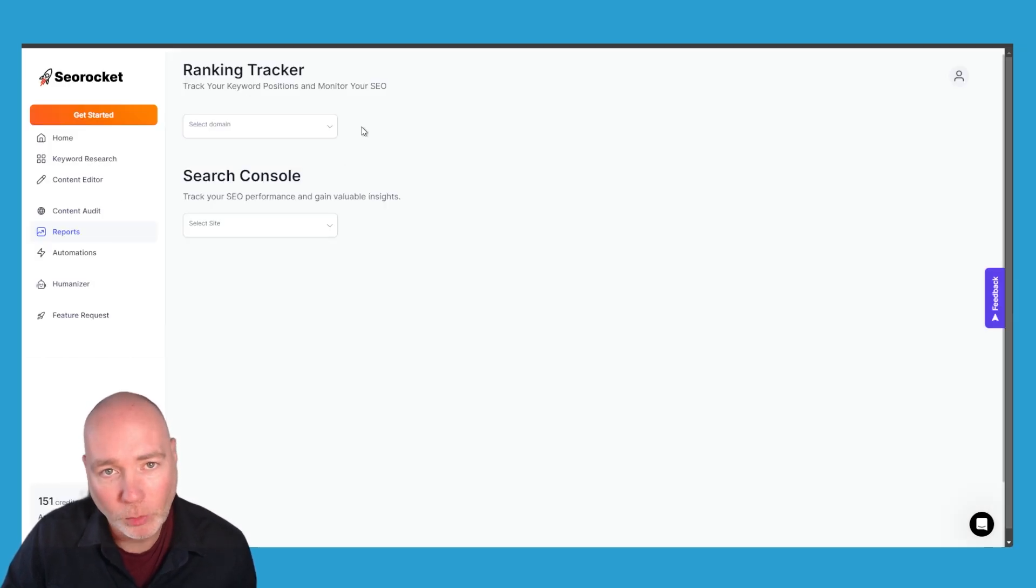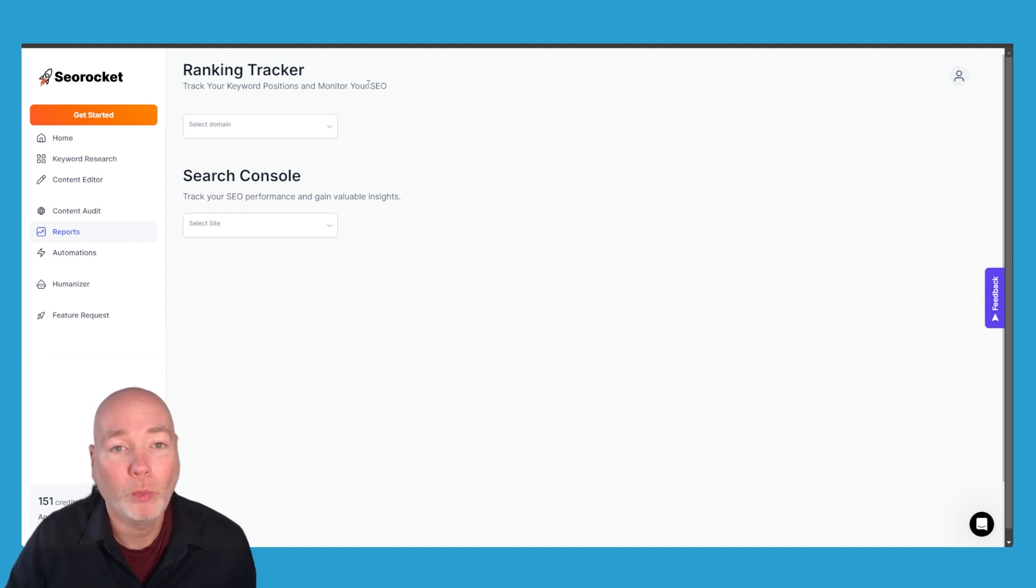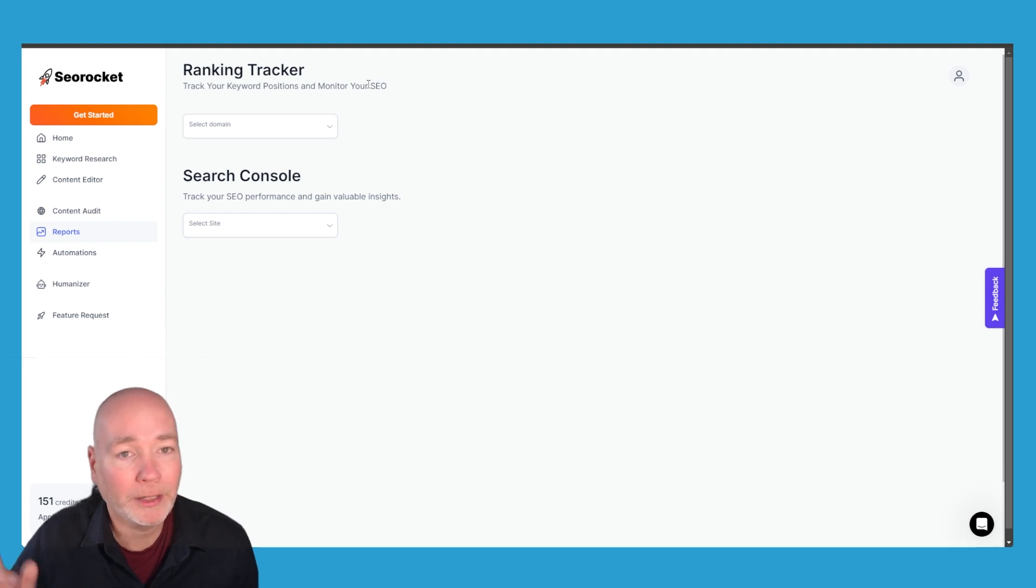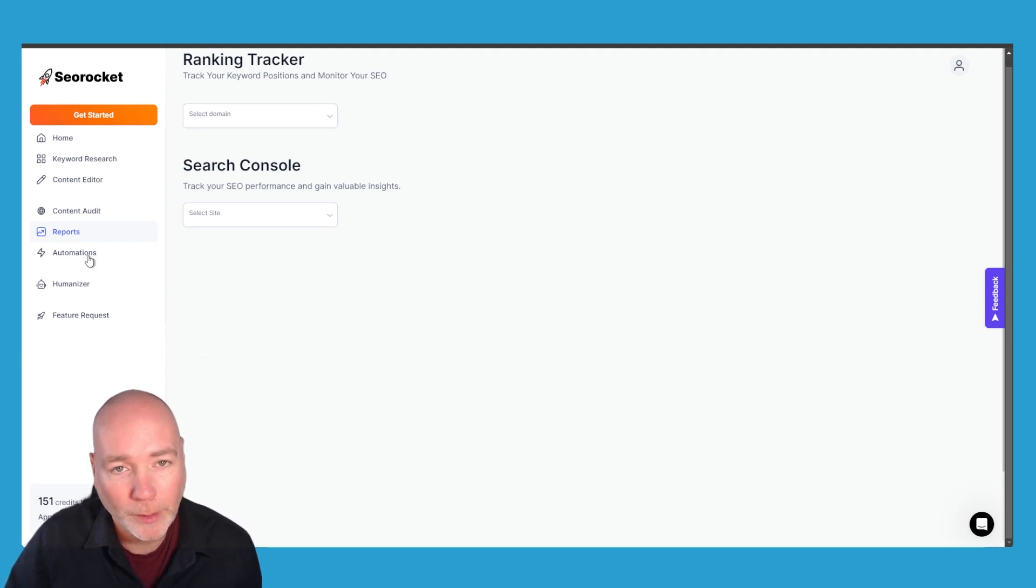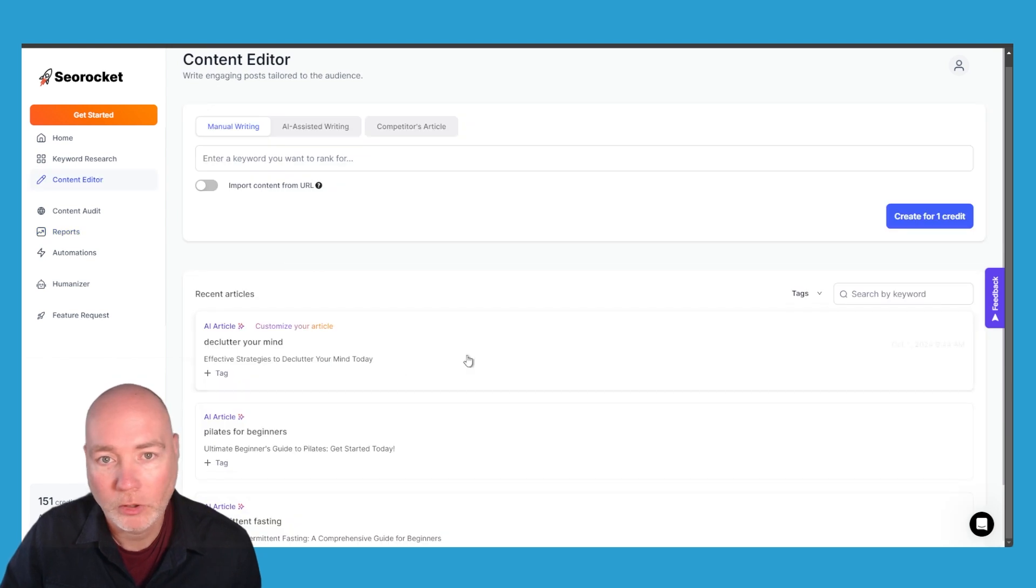Now I haven't set up reports yet but this is where you can track your keyword positions and the number of keywords you get will depend on the plan. And the automations is where you manage the automations for the different websites you have.